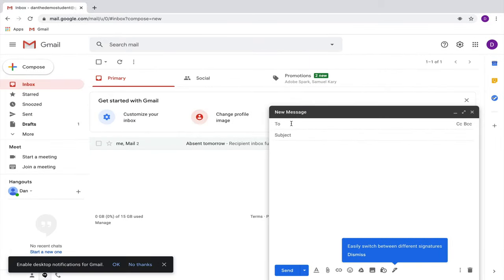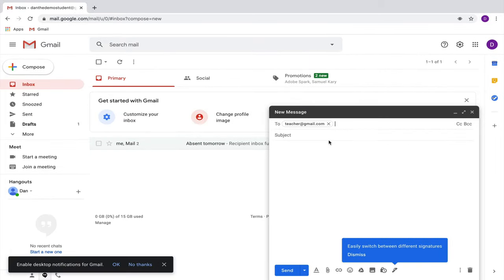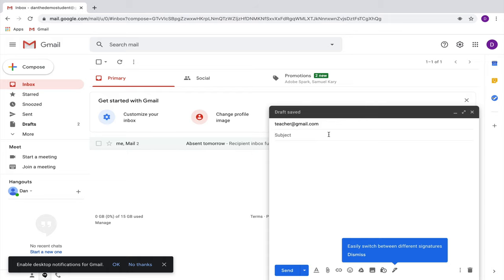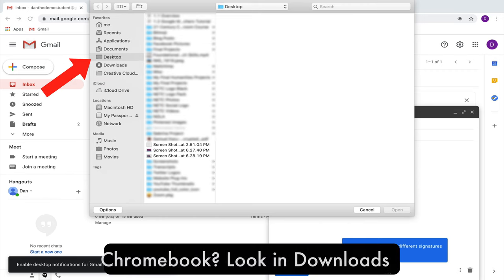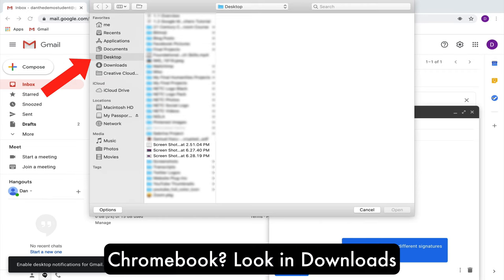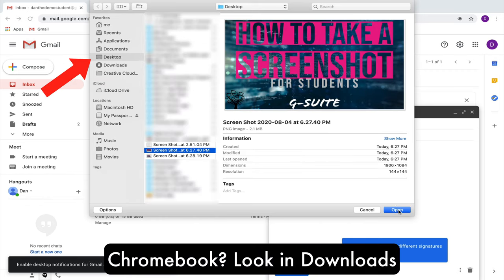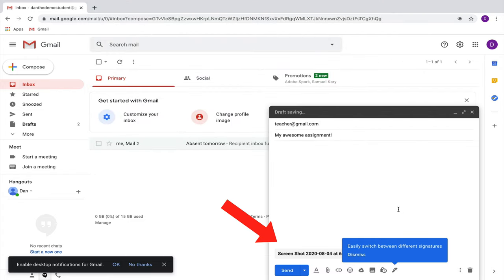Lastly, let's look at how to add a screenshot to an email. Say you open your email and want to send that image to your teacher. Go down to Attach Files at the bottom of your email, then like before, find that screenshot on your desktop or in your Downloads folder, click Open, and it will add as an attachment.